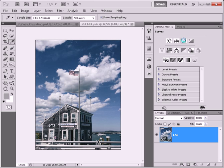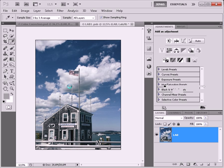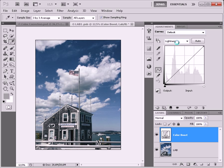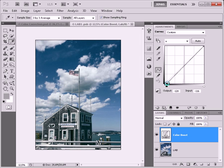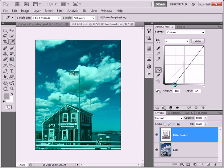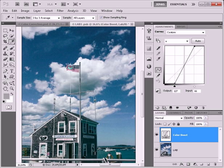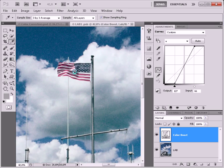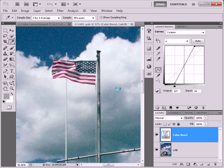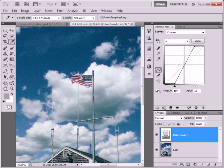Once again we're going to add a curves adjustment layer, last one. Call it Color Boost. And we're going to activate the A channel, that is the green and magenta axis. And I'm going to increase steepness in the A channel so that everything green and magenta gets exaggerated. And you can see already that the stripes now really pop.